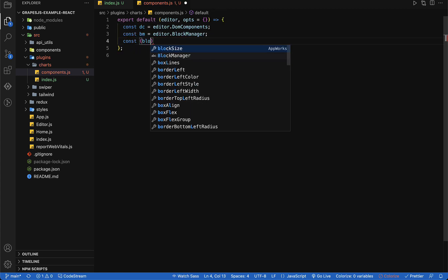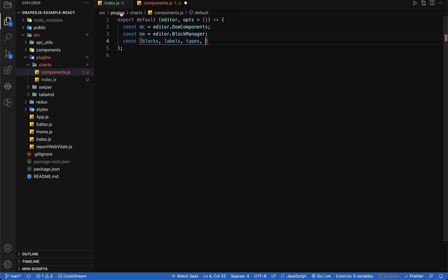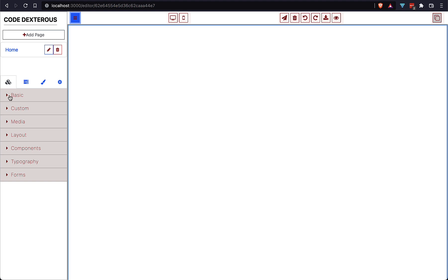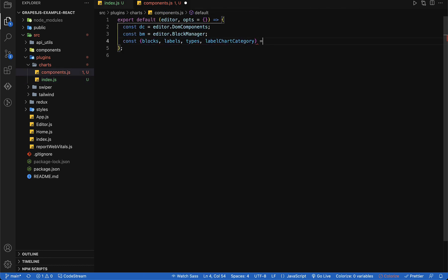We extract blocks, types, and labels from our options received here. We also need a label for the category in which we want to show this plugin, so let's add that label in our index.js file and also extract it in our component.js file.